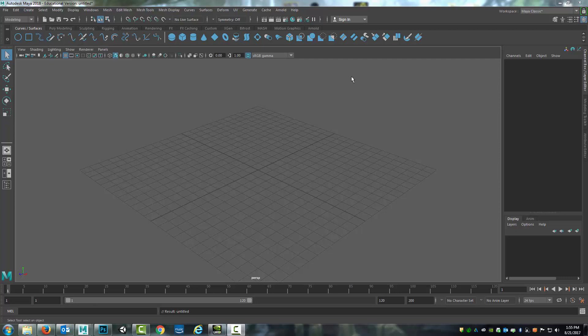Now Maya has an interface that changes and adapts based on your needs, based on which part of the process you're in.